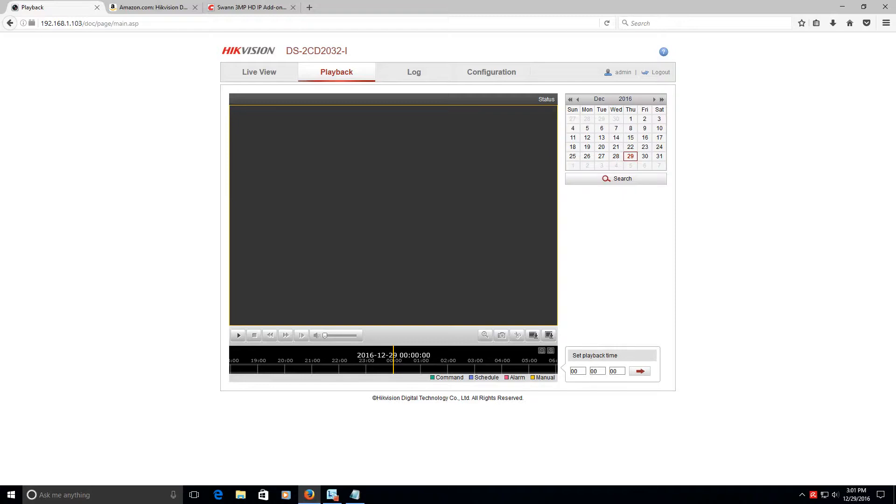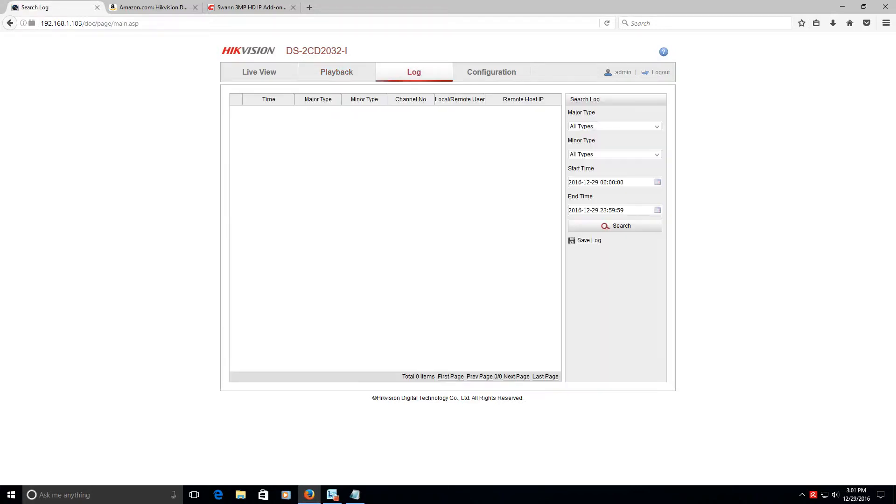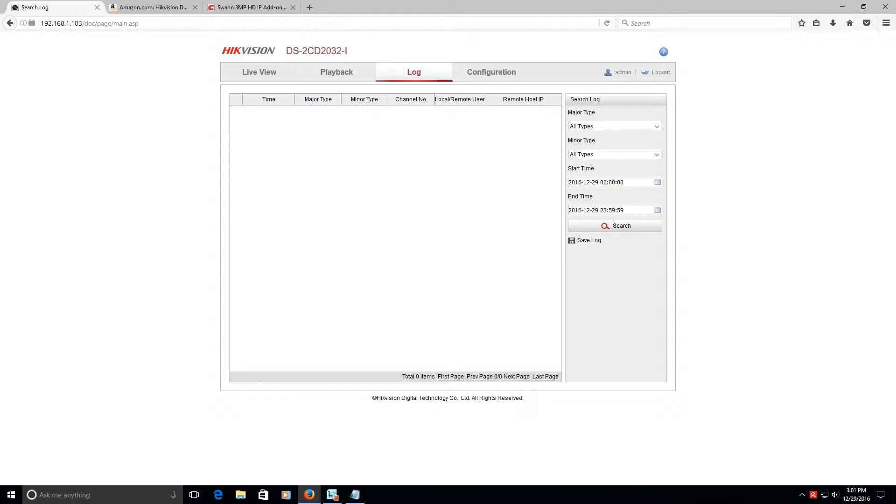Okay. The logs basically give you all the type of people, or sorry, give you all the type of events and remote users, people like that that have been logged into it. This isn't really too helpful, to be totally honest, because you're not in a big organization. You're not having a ton of people log into it. You're not having a bunch of different devices hooked into it. So the log is kind of worthless for what we're doing today.